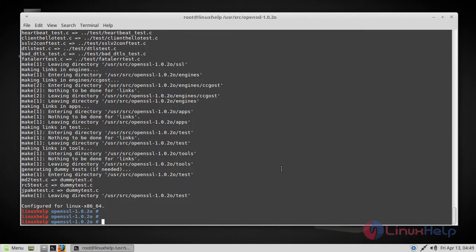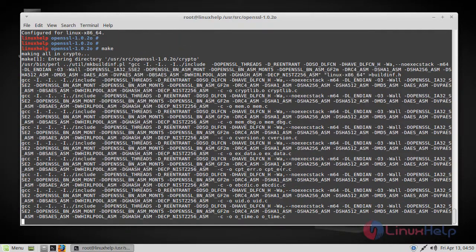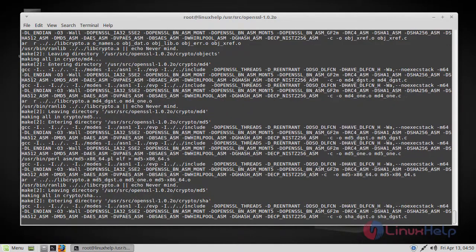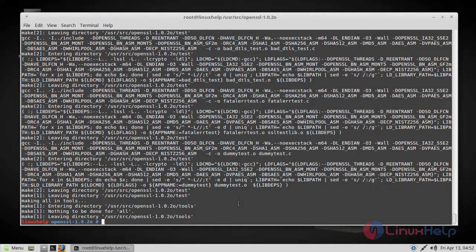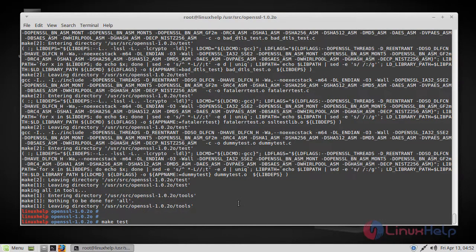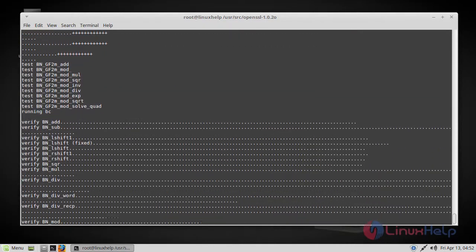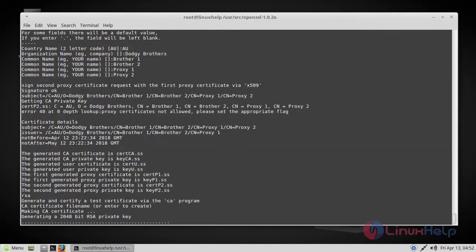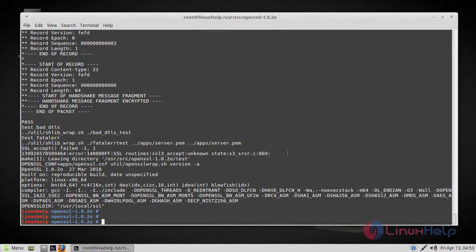Now after it is done we have to prepare the installation of OpenSSL by running the make command. And after it, run the make test command. Once the command is executed, run the make install command which triggers the installation process.